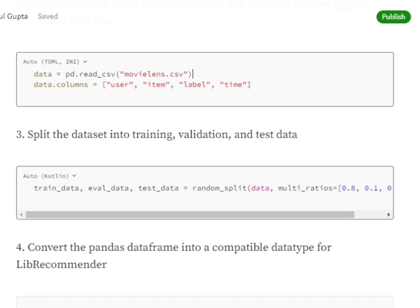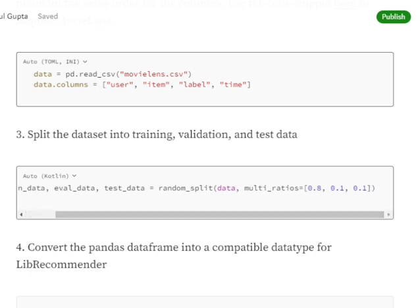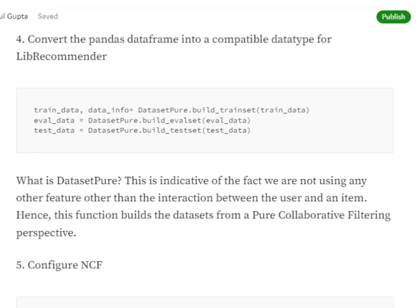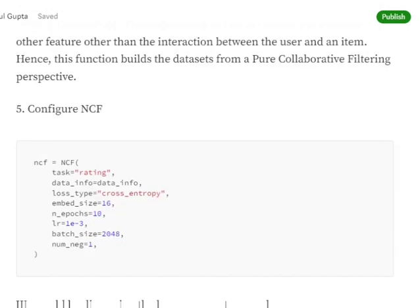Using the random_split function imported from libreco, we get our three datasets: train data, evaluation data (validation), and test data, split at a ratio of 0.8, 0.1, and 0.1. We then convert the MovieLens pandas DataFrame using DatasetPure to build our train, evaluation, and test dataset objects. This is pretty straightforward.